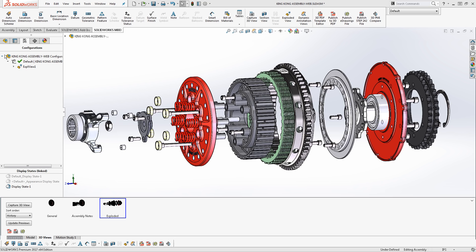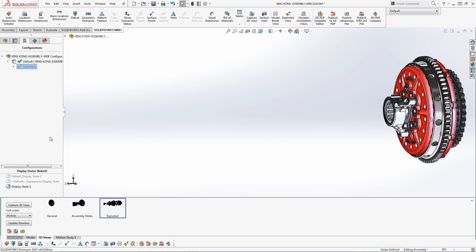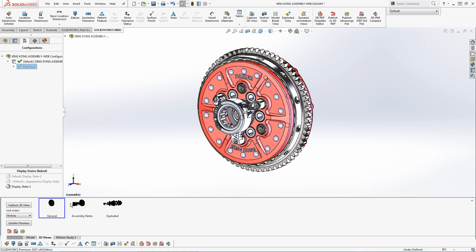The next technique for assemblies is to create section views to show off internal components in a much clearer and visually appealing manner than 2D drawings. First, I'll collapse the exploded view, I'll activate the general 3D view, and then I'll activate the section view command.